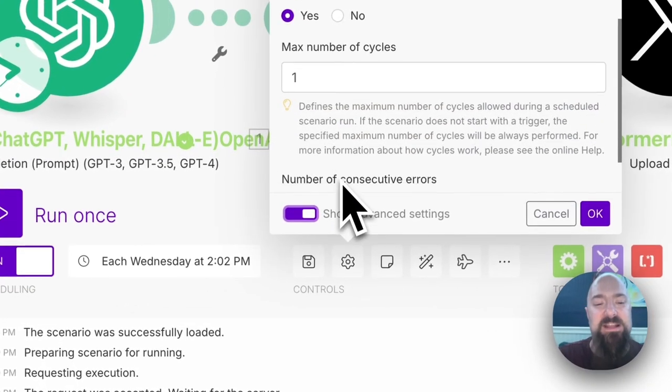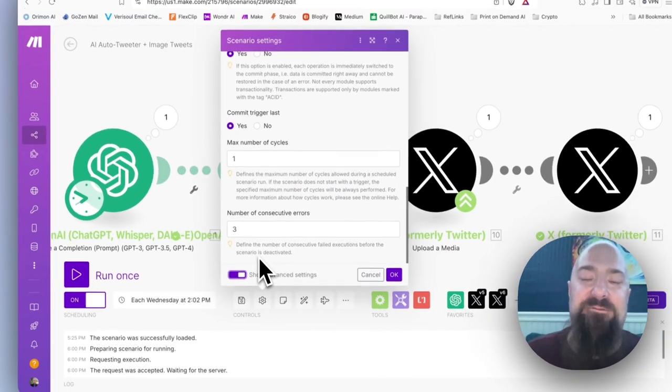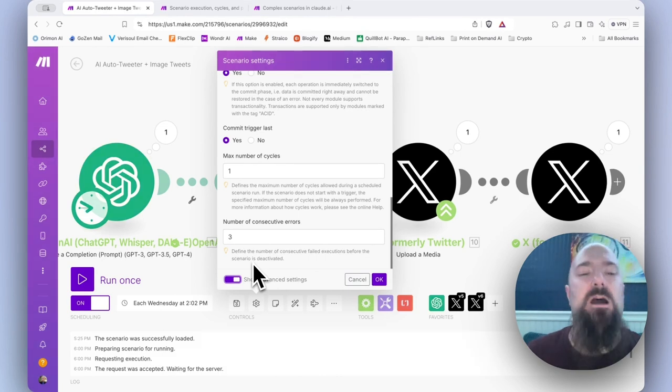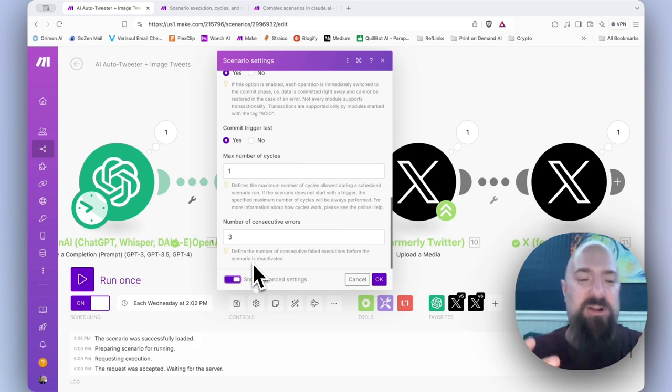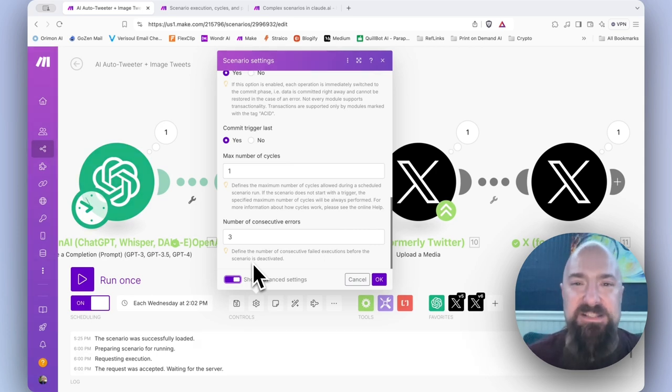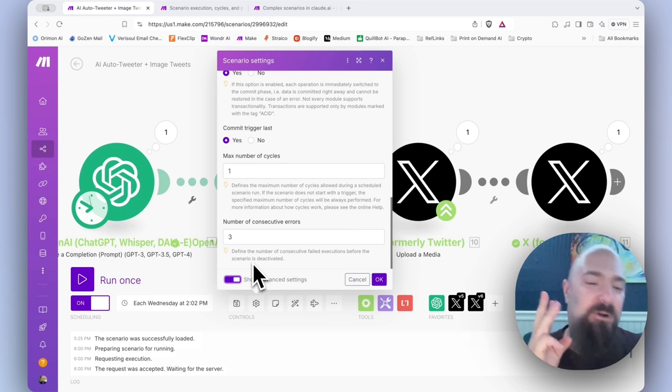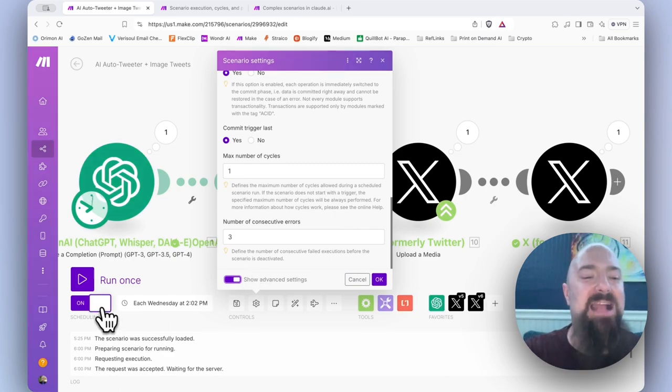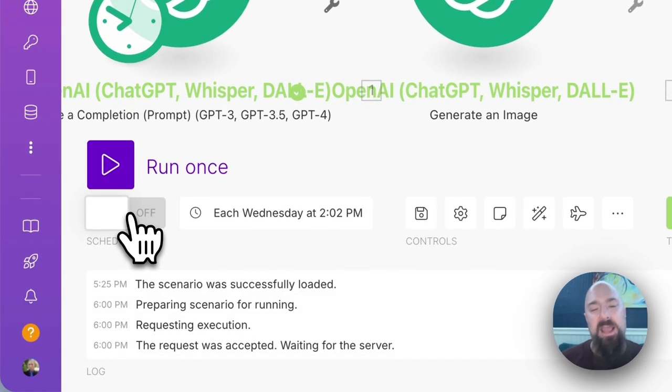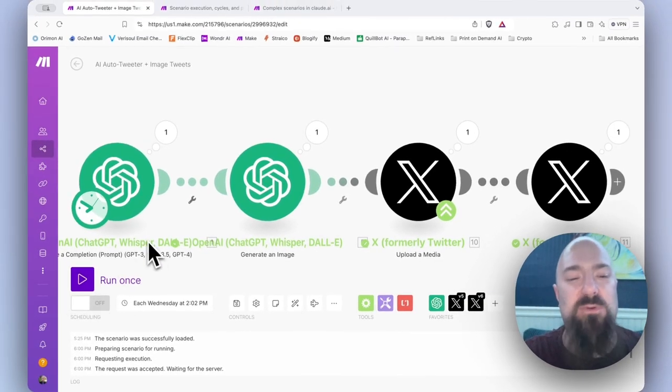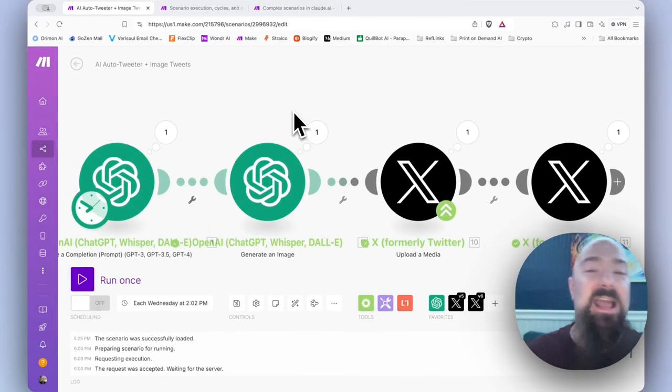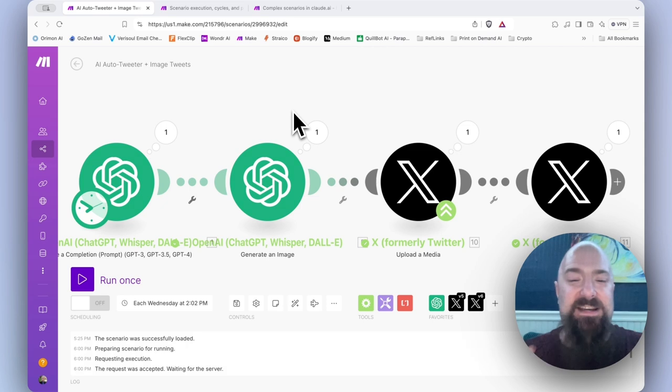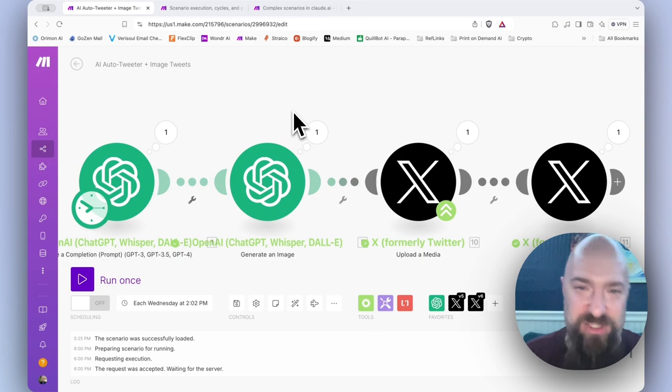Toggle show advanced settings. And under that we have number of consecutive errors. The default is three. In our last lesson, I showed you the scheduler where we could set our scenarios to run on a regular schedule. What happens if you bump up against an error? Well, after it hits the error three times, it's going to deactivate your scenario. And you will log in to make and you will notice that your previously active scenario is now an inactive scenario. It has hit an error three times. And so it is no longer going to try to execute this scenario.